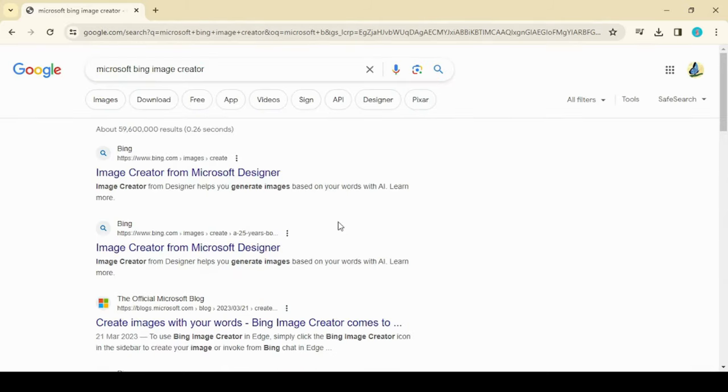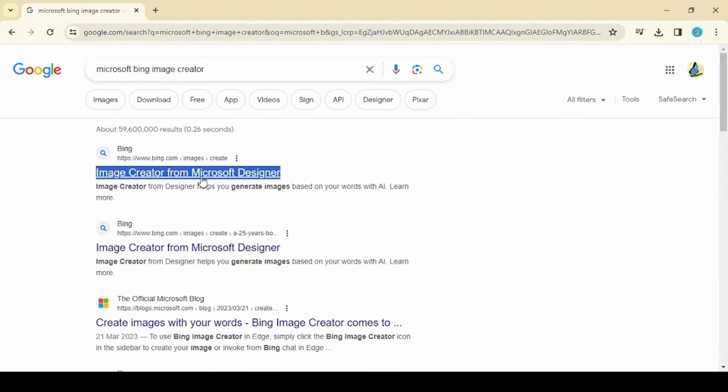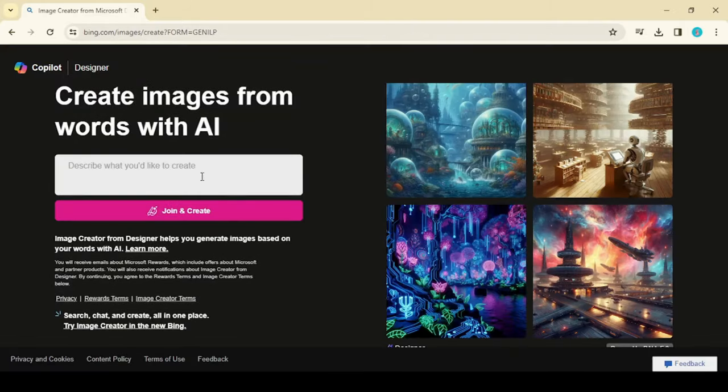Search for Microsoft Bing AI Image Creator and click on the first link. Once you move to the Bing website, click on Join and Create button.